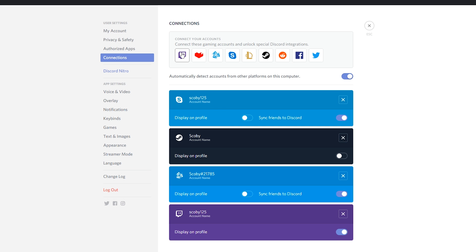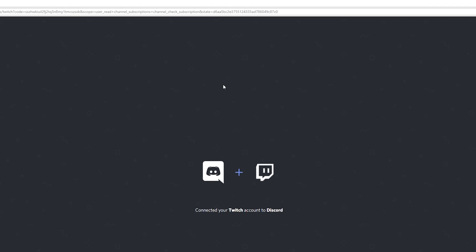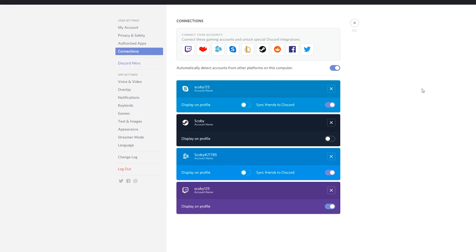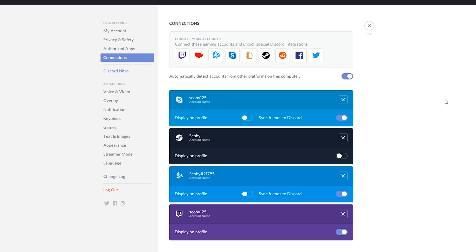So say for example we want to connect our Twitch. I already have it connected, but in this case I'm going to be using it again as another example. We simply want to click the Twitch icon and this will automatically open up whatever active browser we are using and it will ask us to link the current account. In this case I'm already connecting my Twitch with my Discord, so I'm going to be closing this down.